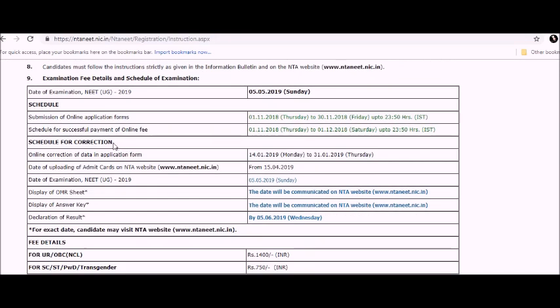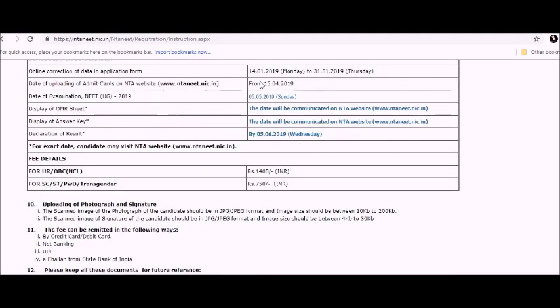Schedule for correction - this is the correction window for those who have made mistakes and want to apply for correction. Online correction of data and application form is from 13th January to 31st January.